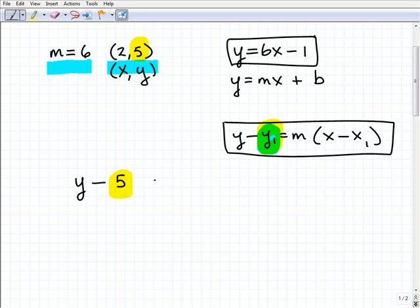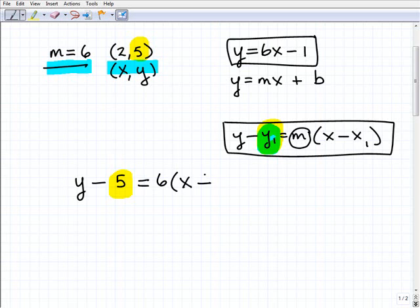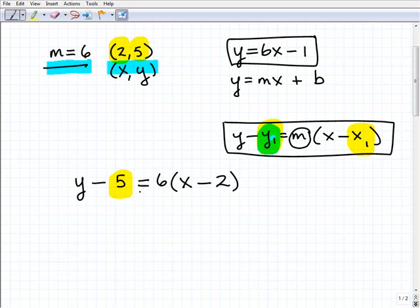Plug that in right there. Equals m — m is the slope, so we're given 6 as the slope. Then parentheses x minus x1, and this x1 is going to be our x-coordinate for the point we were given, so this is going to be 2. So the setup is: y minus 5 equals 6 times (x minus 2).